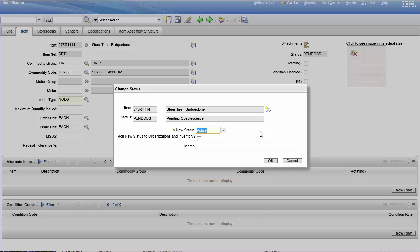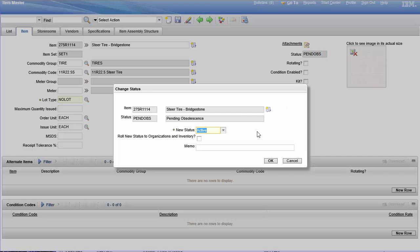When you put something in pending obsolescence status, you're letting everyone know that we're phasing this out. Use it up and you actually have to look for either an alternate item or a new item completely. You know, we're no longer going to stock this stuff here, so you're not allowed to buy it. And Maximo recognizes this status of pending obsolescence. You're not stocking it anymore, you're not buying it anymore, and that's what you're communicating both to Maximo and to the users.